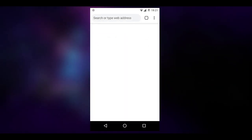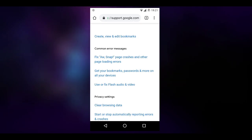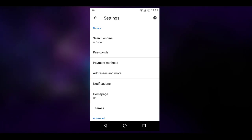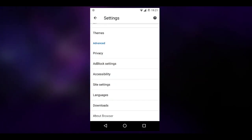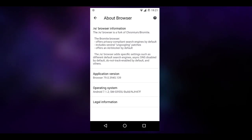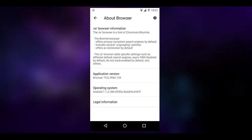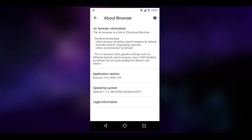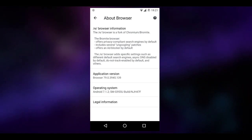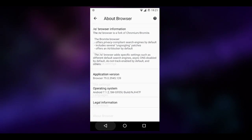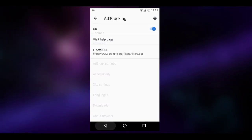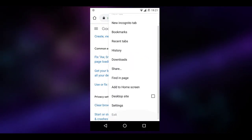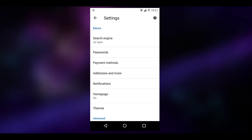Moving forward, you get a browser. Essentially it's /e/'s own fork of Chromium, very much based off Bromite, so it's going to be privacy-respecting and freedom-respecting, completely de-Googled. You get an ad blocker by default, which a lot of people aren't going to like, but it is good for privacy.